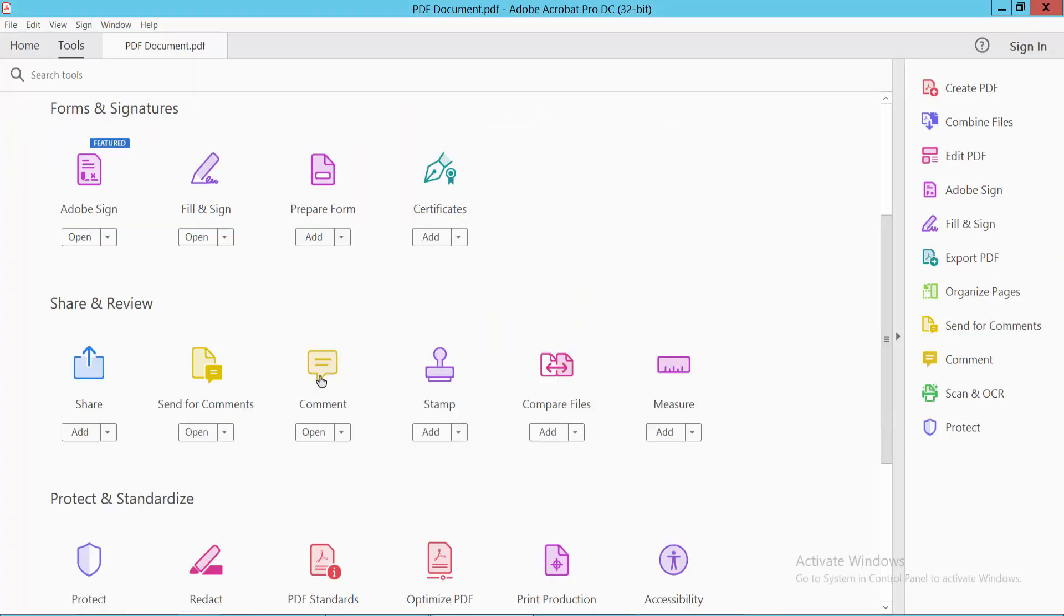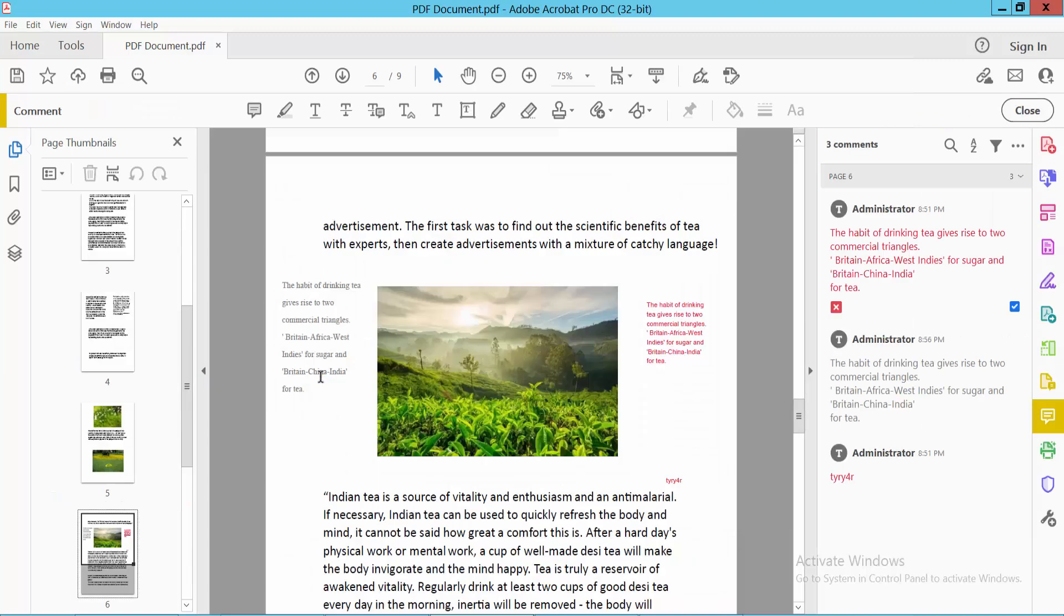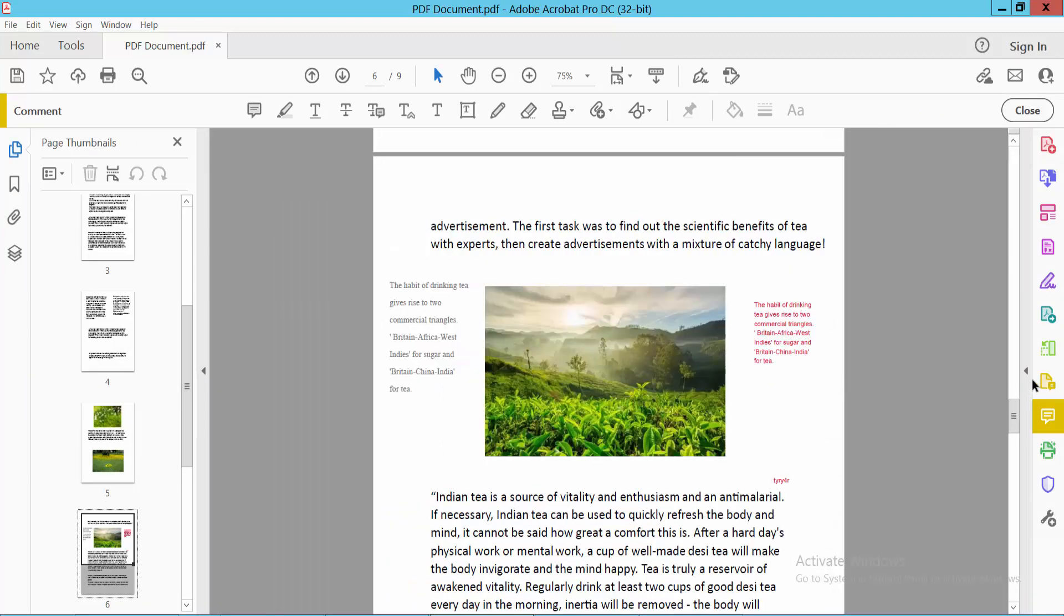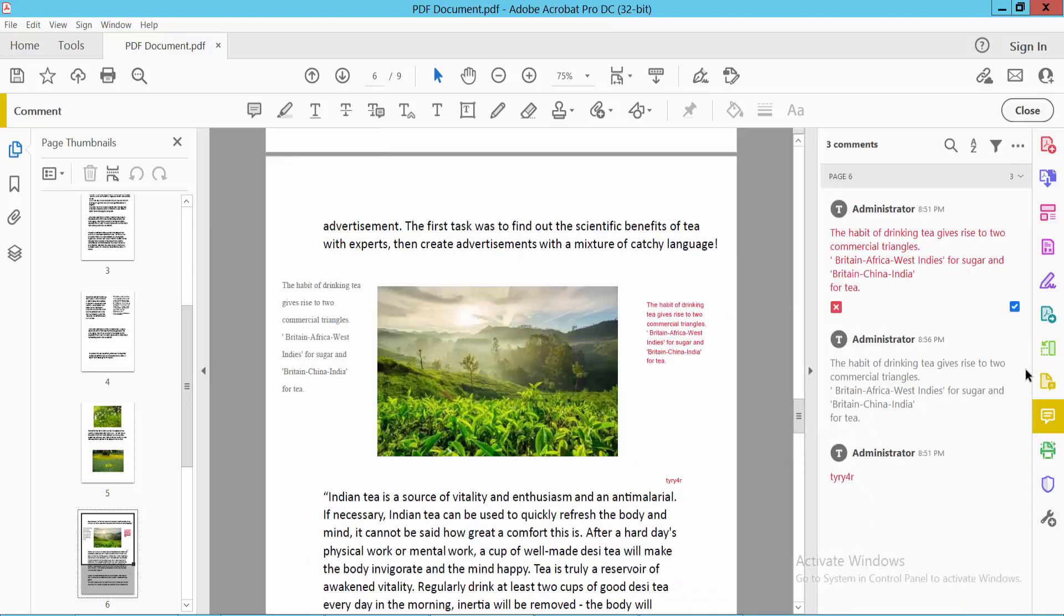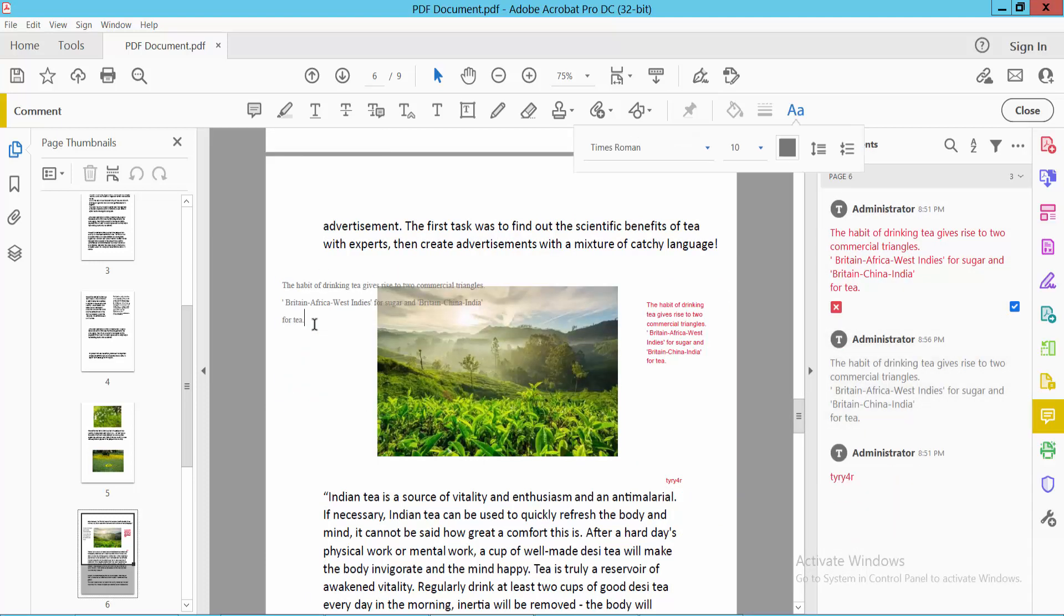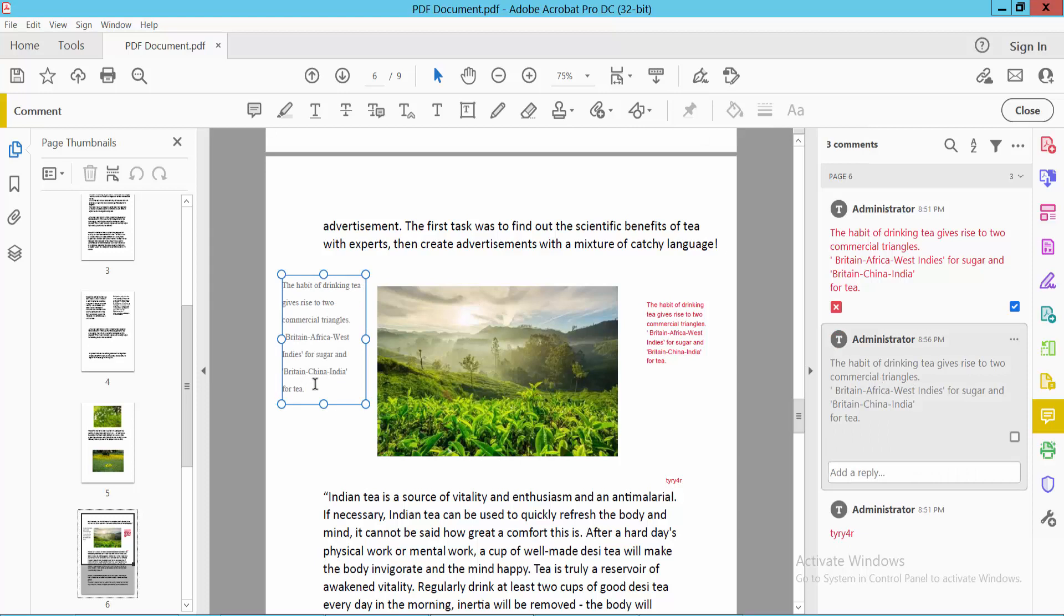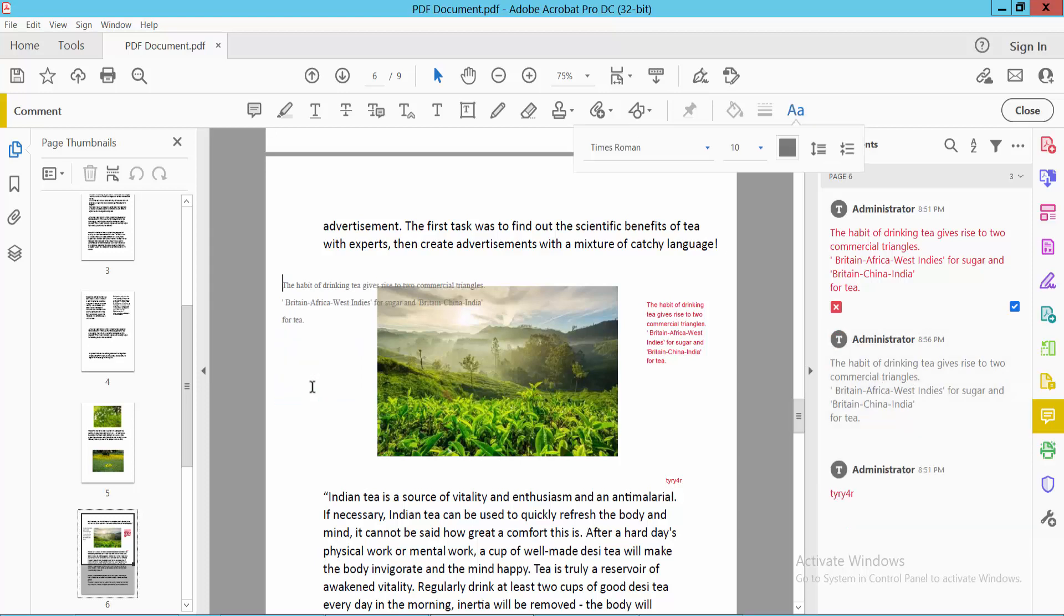Select Comment option, and here we will find this comment pen bar. Open it and select this text box.